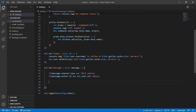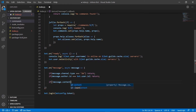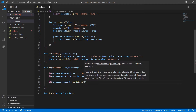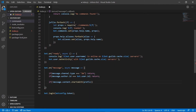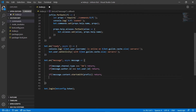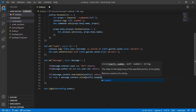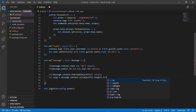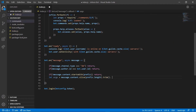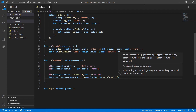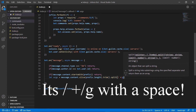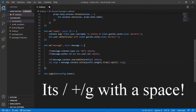Down here in our message event we're going to do 'if (!message.content.startsWith(prefix))' — so if it does not start with the prefix we're going to return. Okay, below that we're going to go ahead and do 'let args = message.content.slice(prefix.length).trim().split(/\s+/g)'.